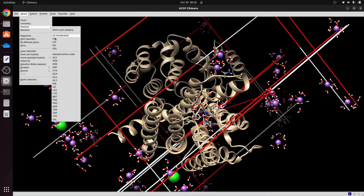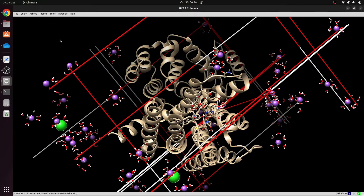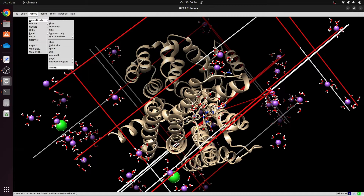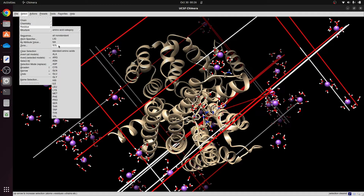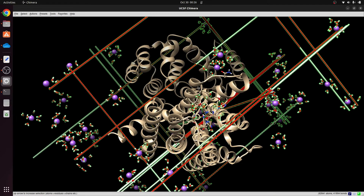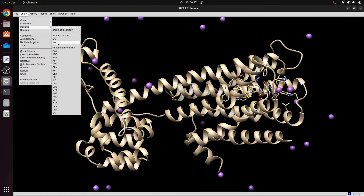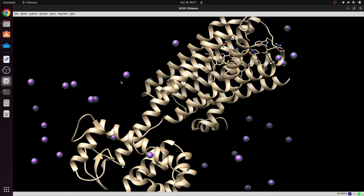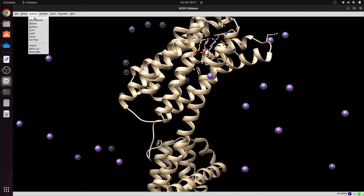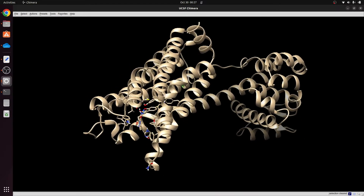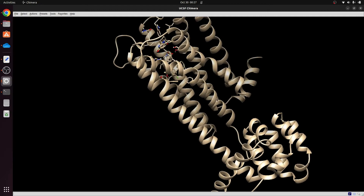I'll go to Select, then Residues, select Cl first, go to Actions > Atoms and Bonds, and delete it. Then I'll select the residue Salt, which selects all the water molecules inside the MD simulation box, and delete those as well. I'm then left with sodium ions shown as purple dots, which I also delete under Atoms and Bonds. Now I'm left with only the protein and the ligand.